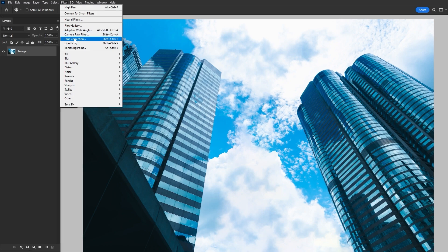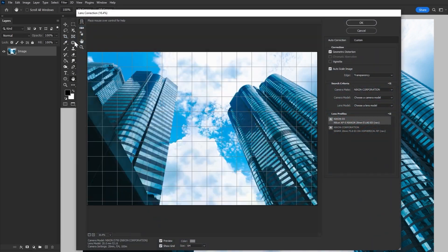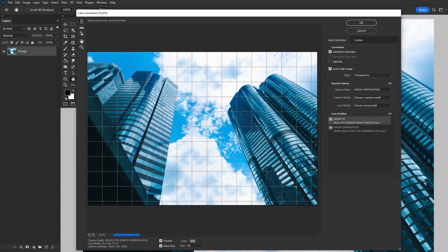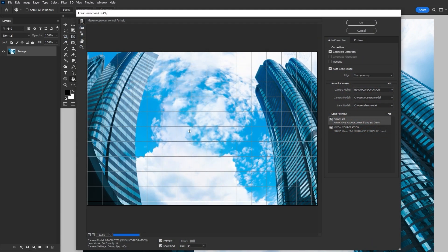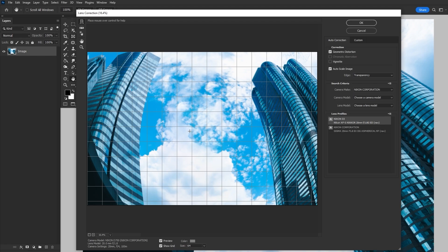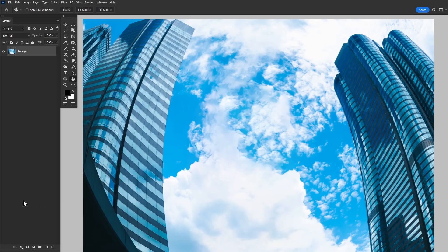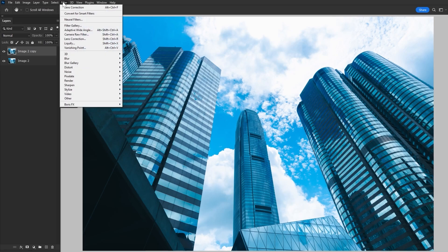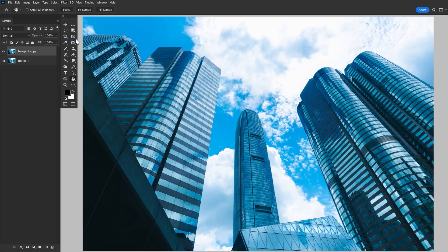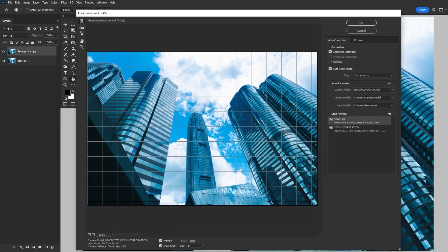I also want to quickly mention that this technique absolutely works on landscapes. In fact, it's even easier to do. Just use Filter Lens Correction as much as you need for your desired effect, and then skip the liquify step altogether.